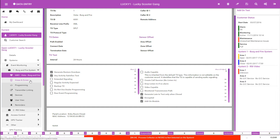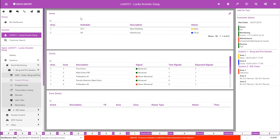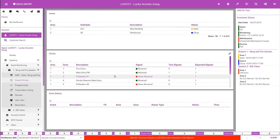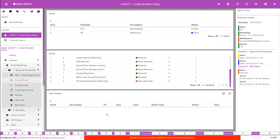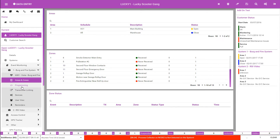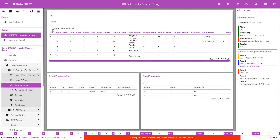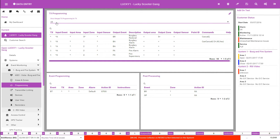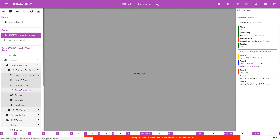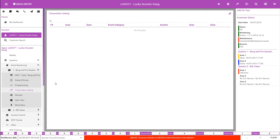The next form within the event monitoring system is areas and zones. The top card contains the areas form, showing areas — also sometimes known as partitions — and their open or closed status. The second card contains the zones and their state of received or not received. The last card displays the zone status and any unrestored or other warnings. The programming form contains signal translations and action pattern overrides. The transmitter linking form is only available when there is more than one transmitter on the account or there is a main and sub relationship, allowing the ability to push events from one transmitter to another.